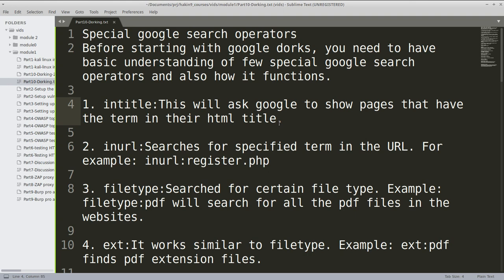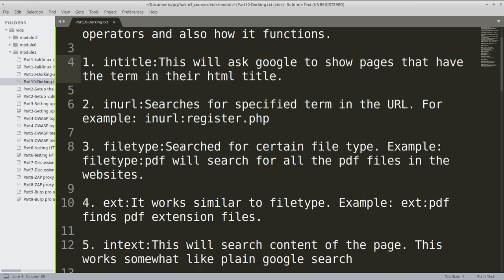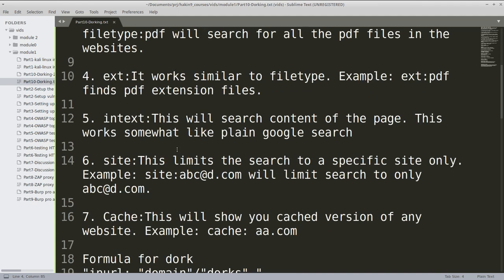Some of them are written here and this document will be provided in your resources section. intitle can help you to find a specific term in HTML title. inurl searches for a specified term in the URL. filetype searches for a certain file type. ext is for extensions. cache is to see the cached version of a website.